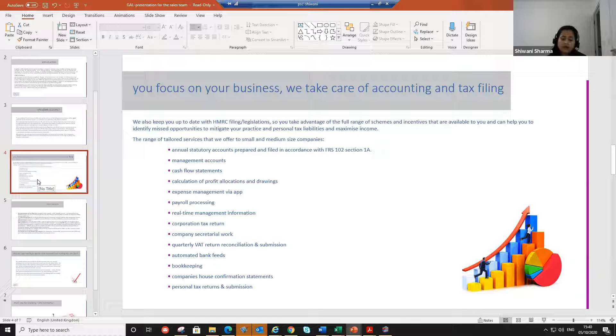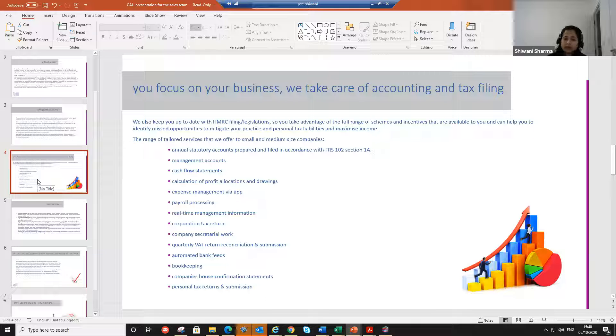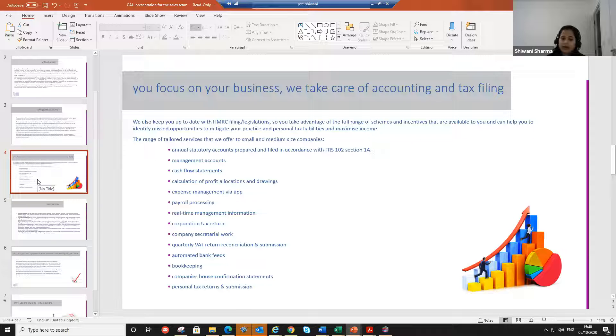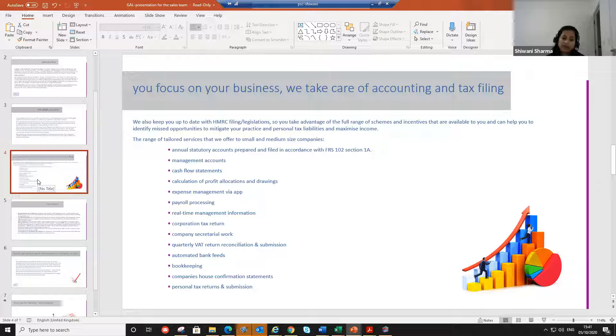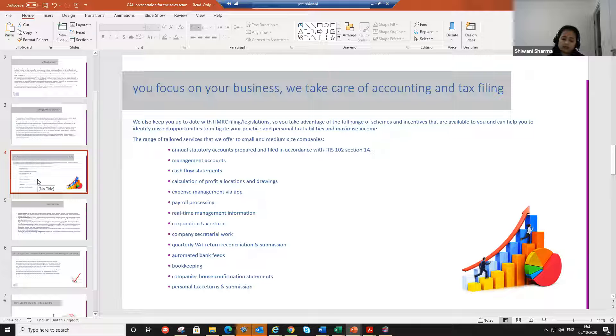The reason for this presentation was, guys, so that when you are talking to your potential clients, you'll be more confident about our services, you'll know that these are the services that we offer, and you can confidently talk to your potential clients about these services.